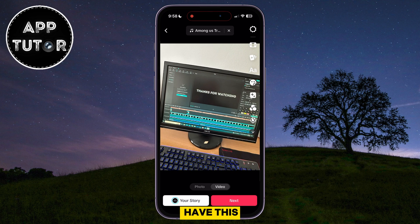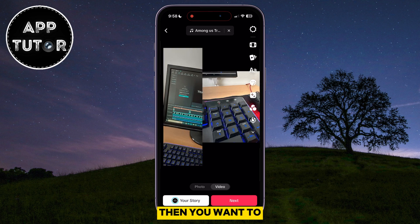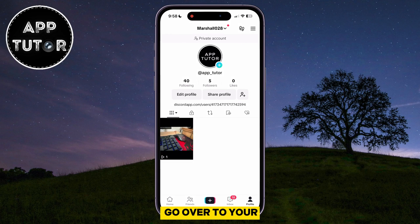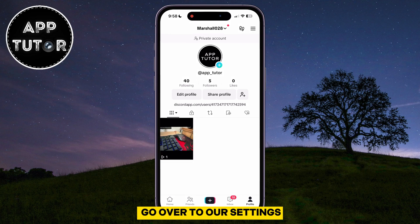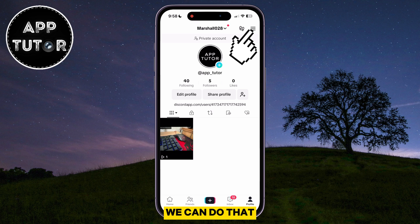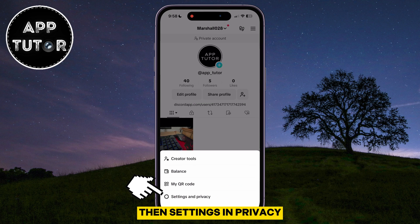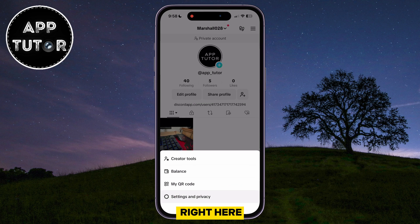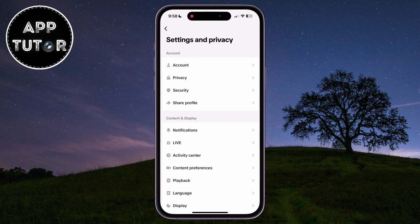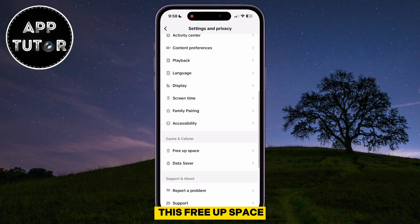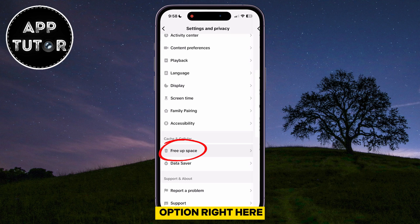But if you don't have this, then you want to go over to your TikTok profile and then we will go over to our settings. We can do that by tapping on the three lines, then Settings and Privacy right here.